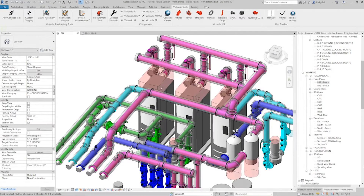Hey everyone, this is Ricky Bell with Victolic VDC. I'm a programmer on the Victolic Tools for Revit software. Today I wanted to talk about a tool that we have in the toolbar called the Systemizer, and this tool is a selection-based tool for setting piping systems.